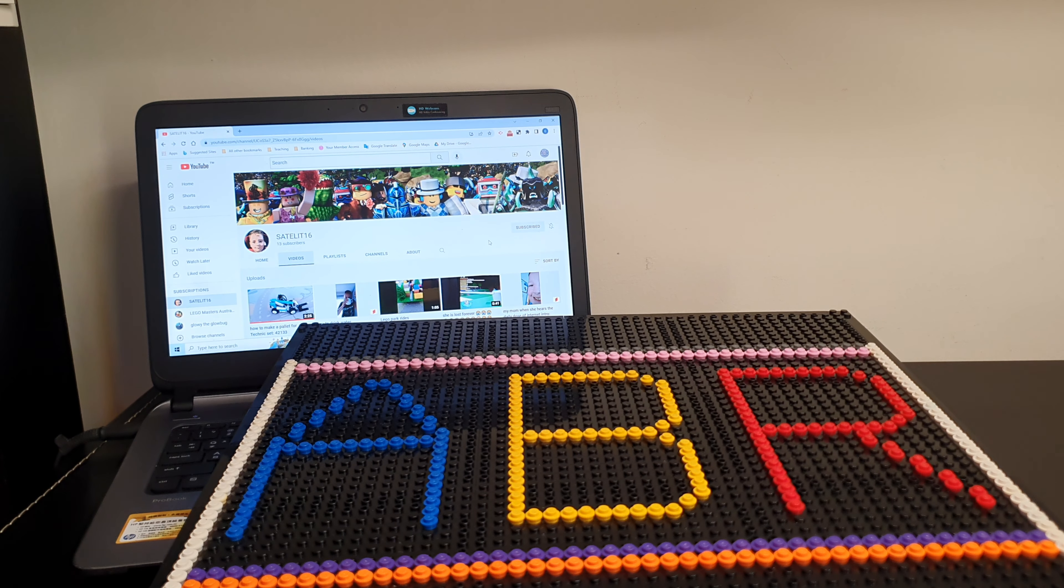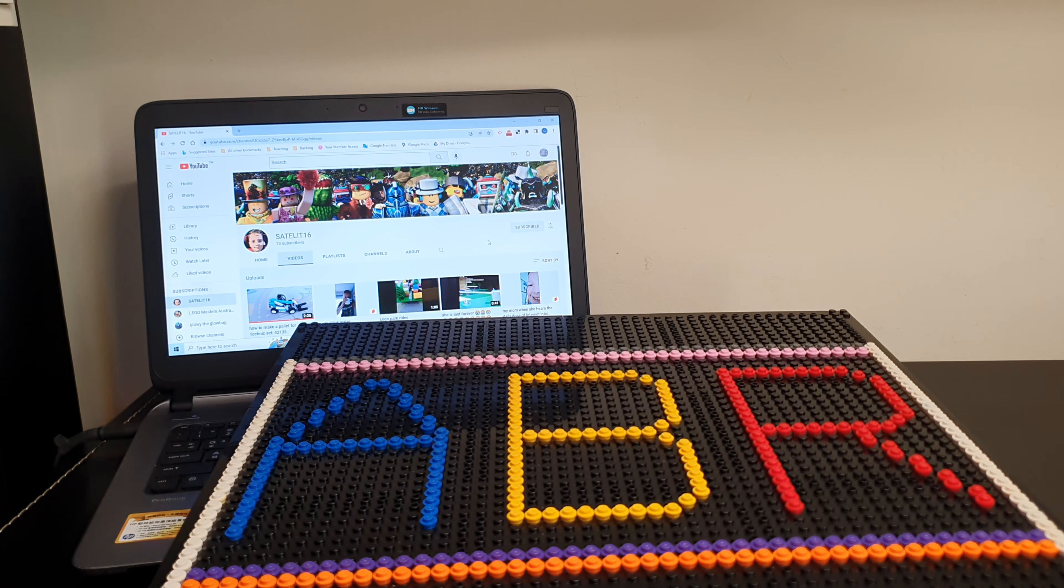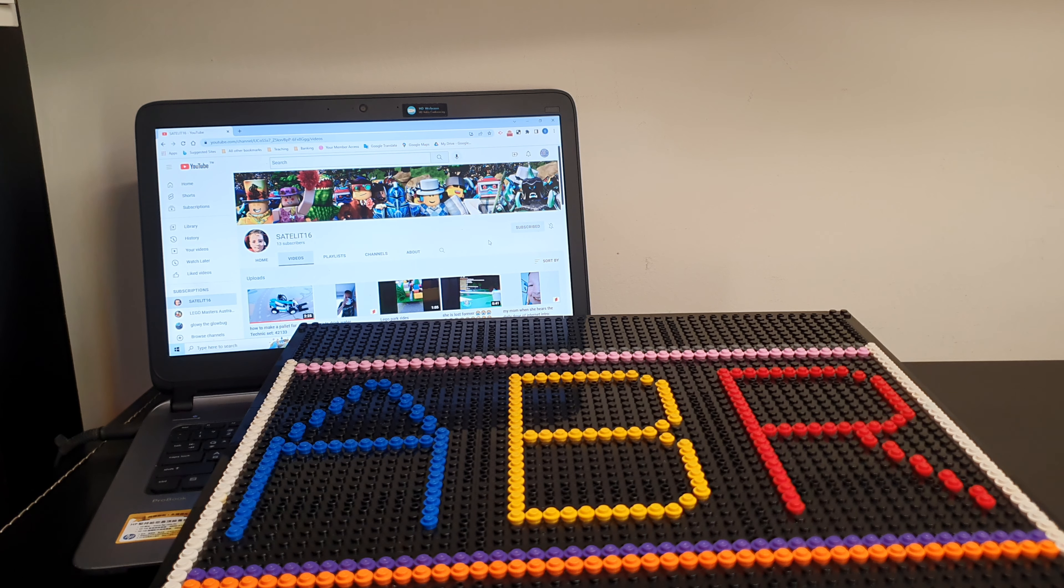Welcome back to All Bricks Reviews where you always find the biggest range of reviews of Lego and other Lego style sets.